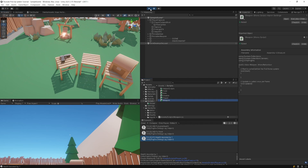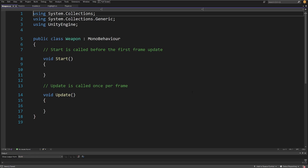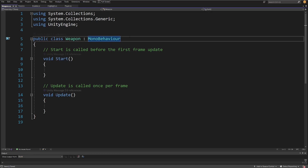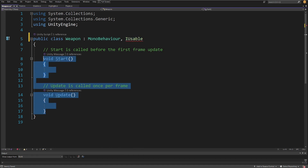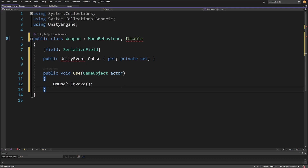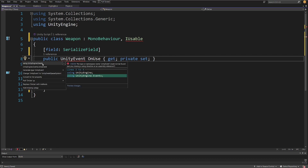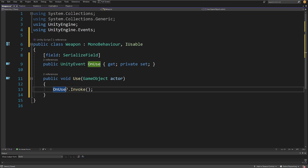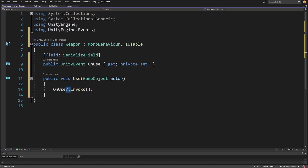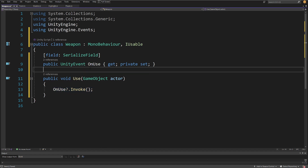You can see "food" and "Health boosted by 1", and the food item is no longer a child of our pickup slot — it was destroyed. Our IUsable item works. Let's pause the game and open the weapon script. We're going to do basically the same: add the IUsable interface, paste the code, and add using UnityEngine.Events via quick action.